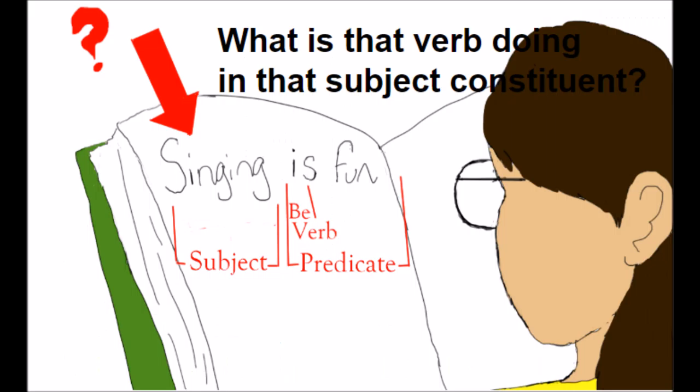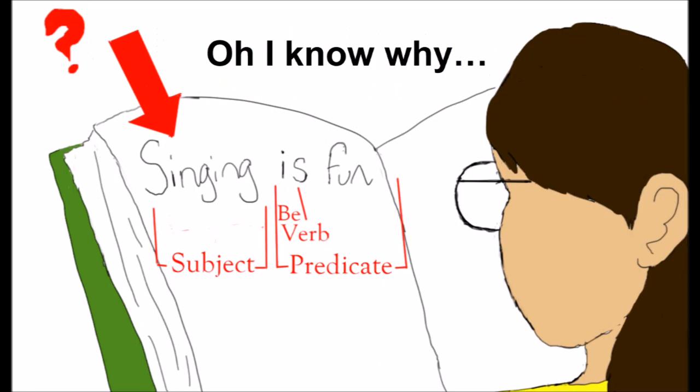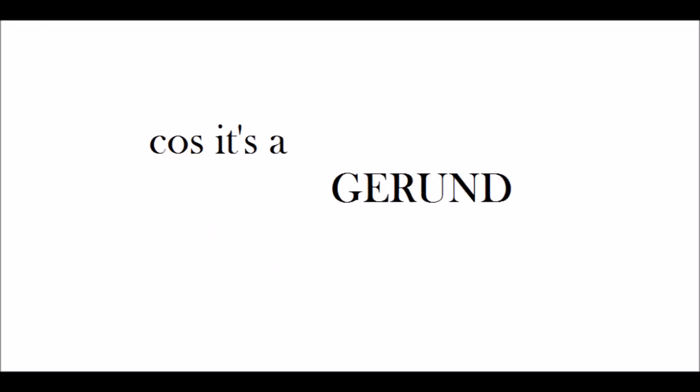What is that verb doing in that subject constituent? Why? Because it's a gerund.